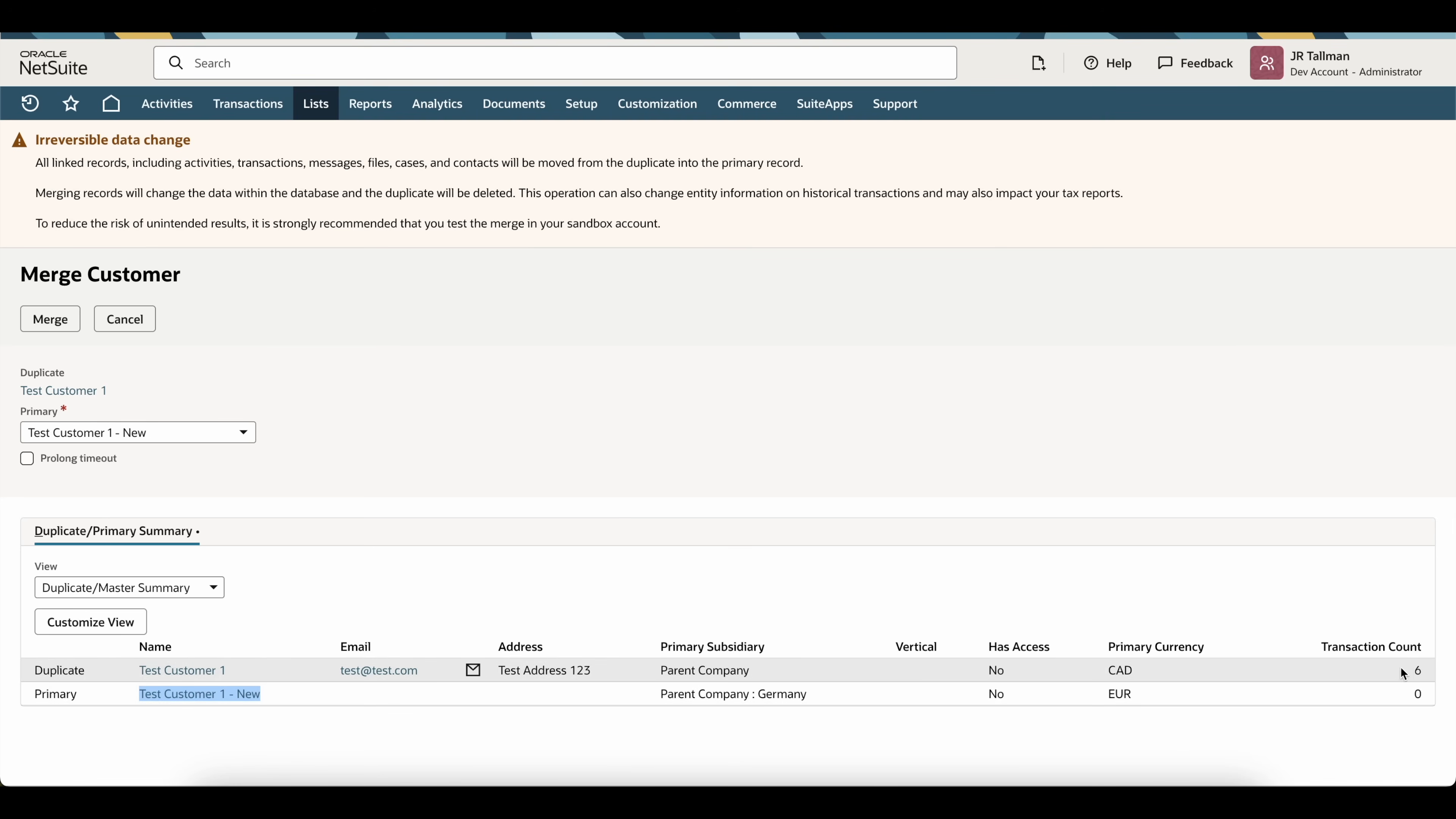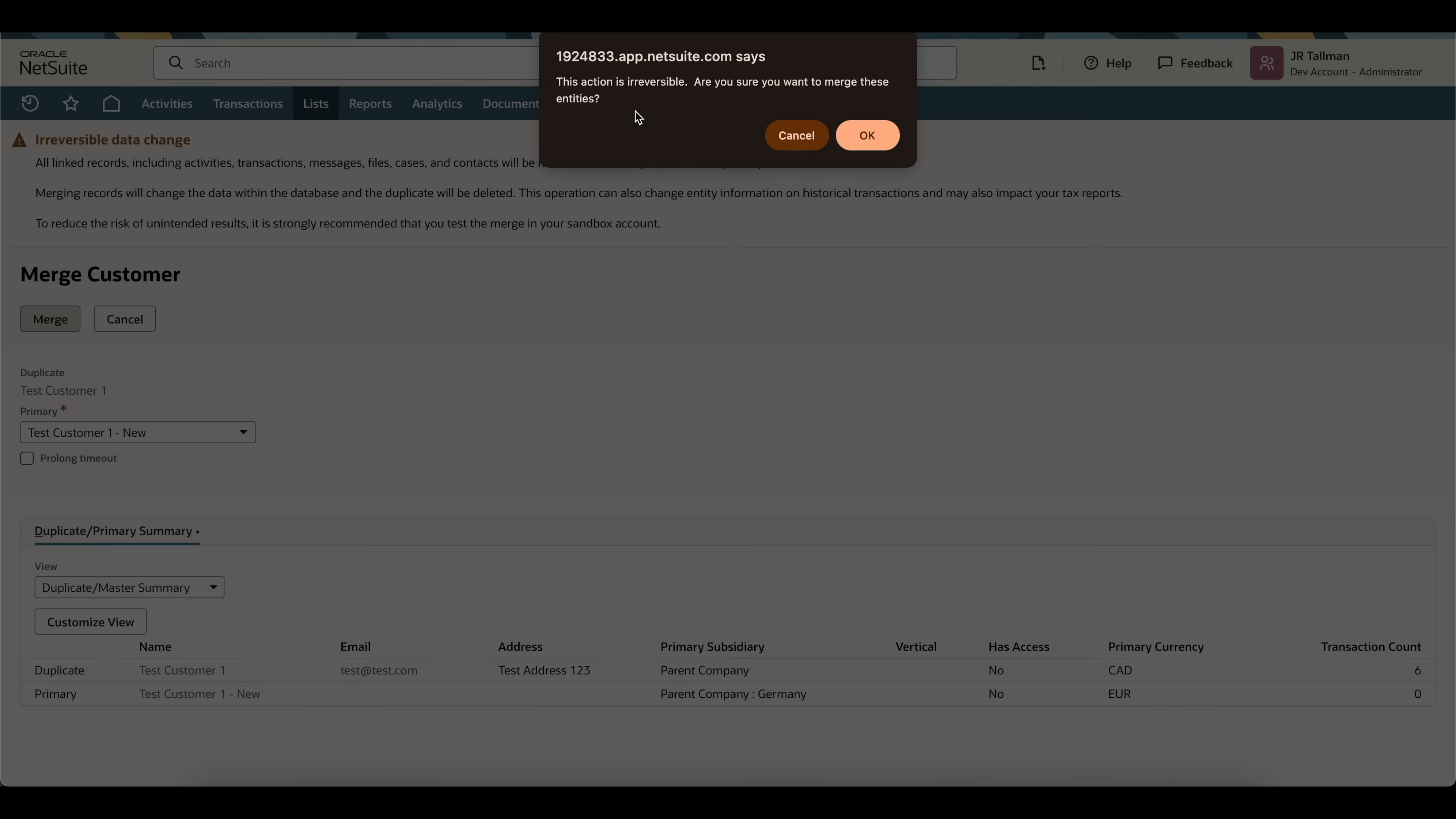And you can also see the transaction count, the primary currency, etc. So, now I'm going to simply click on merge here with the button. And NetSuite gives me a warning that this says this is irreversible. Are you sure you want to merge these entities? And I'm going to simply click on okay.